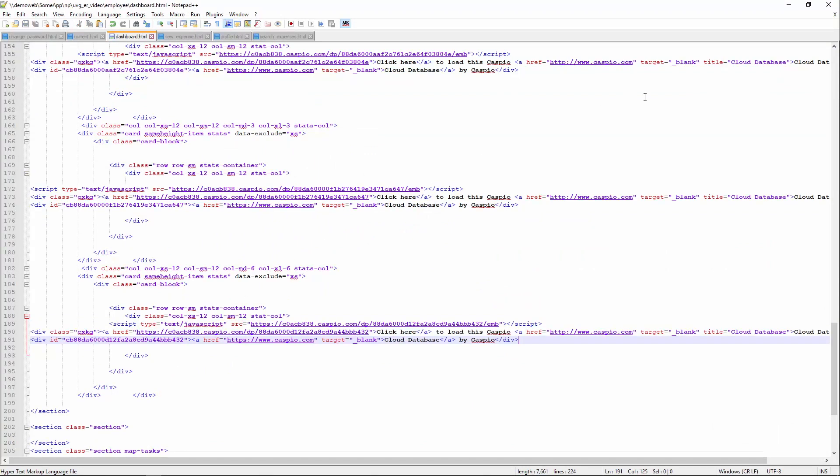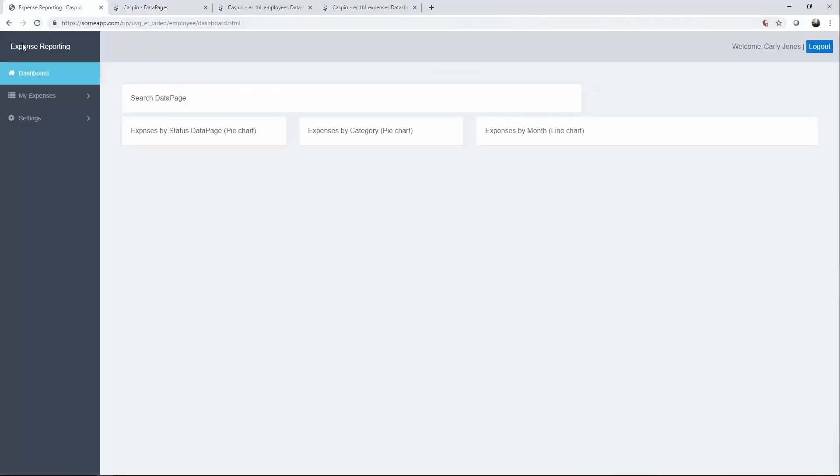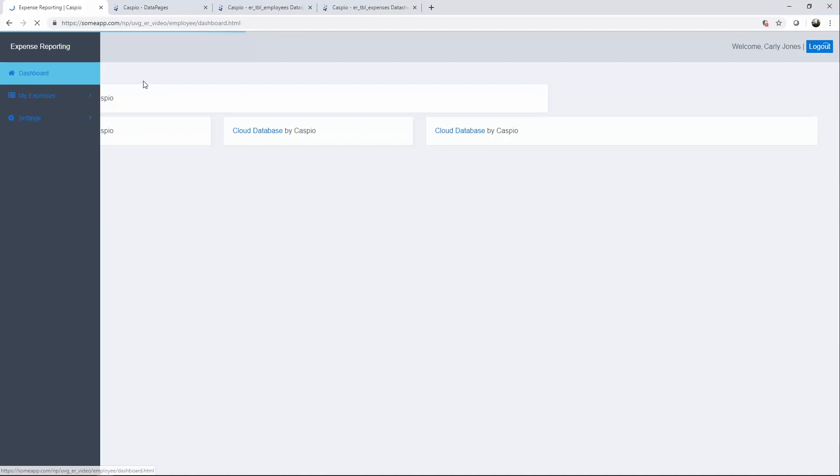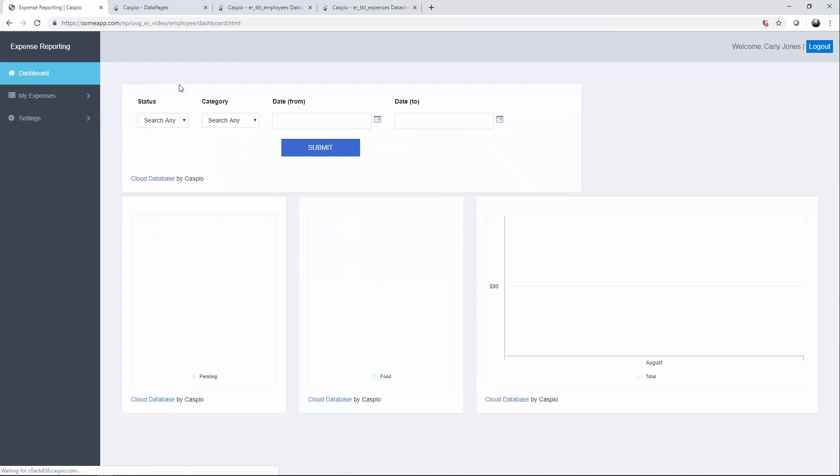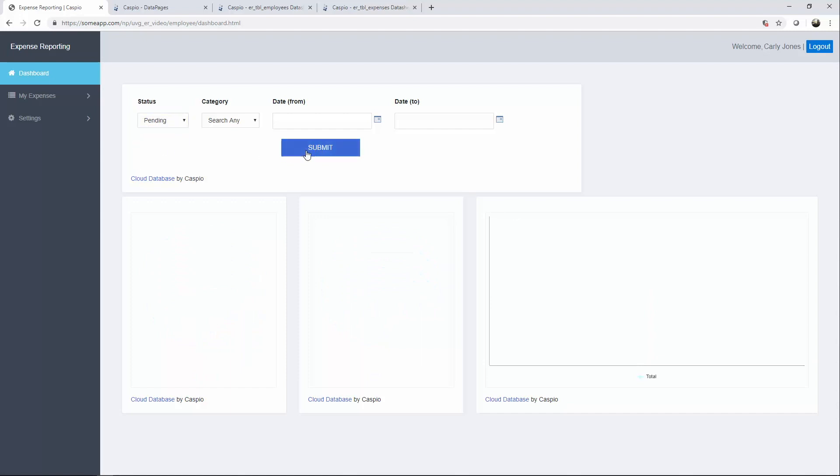And let's see what we have on our dashboard view. Refresh. And now Carly has the ability to search her own expenses using a nice dashboard interface. I can search based on status. If I click on approved and click submit, there should be no records found. If I click on pending, I should get at least one pending result because we just created that expense a minute ago.